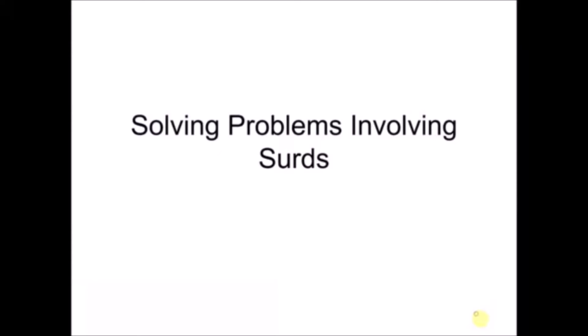Hello everyone, welcome to Form 4 Additional Mathematics, Chapter 4, Indices, Surds and Logarithms. This is the Part 4 video for surds, and also the last part, where we are looking at solving problems involving surds.